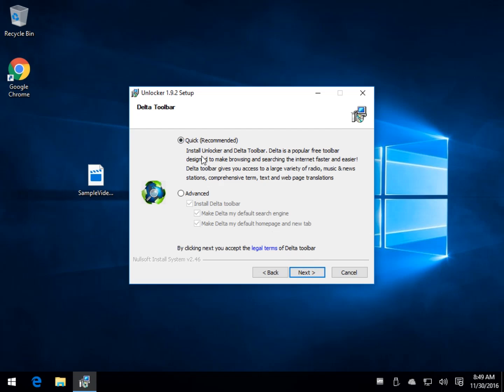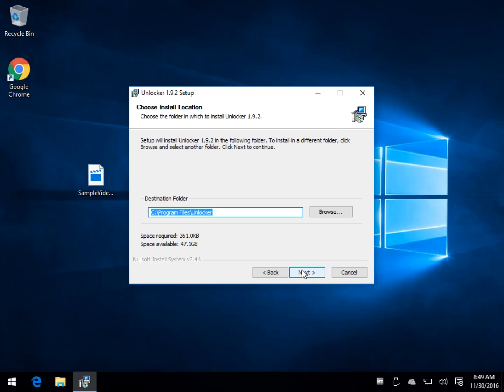As you install it, you will get the Delta Toolbar offer. Click Advanced. Uncheck Install Delta Toolbar. Hit Next.